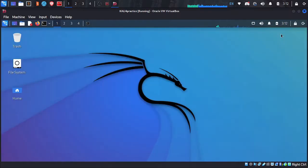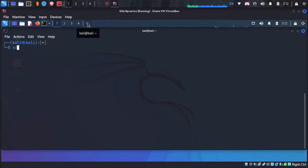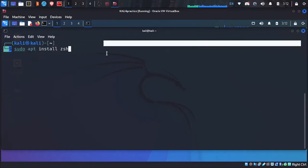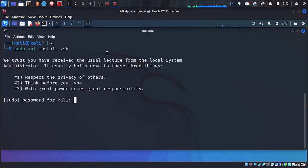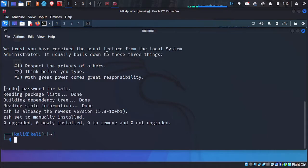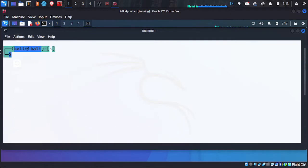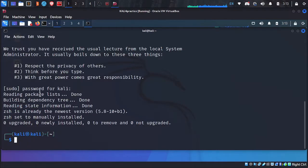To customize your terminal, first you have to install some packages. Type the command: sudo apt install zsh. Press Enter and give your user password. ZSH is already pre-installed and comes pre-installed in Kali Linux.